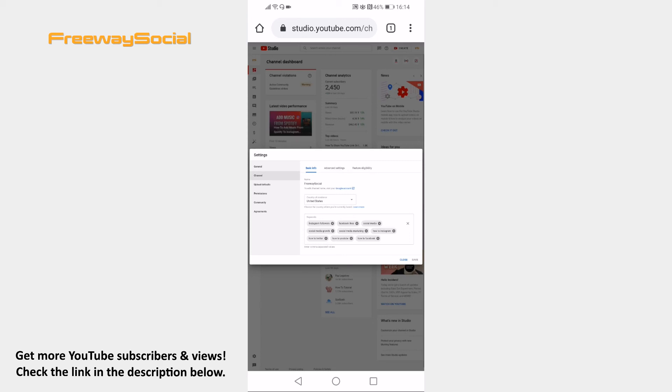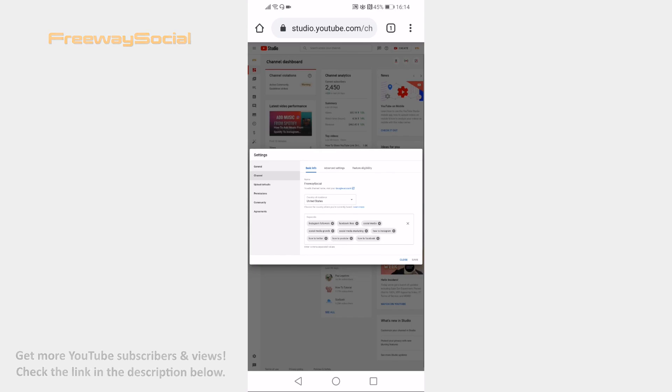Now your channel and its videos will have higher rankings in YouTube search for these keywords. That's it for this video. I hope this guide was helpful and you were able to add YouTube channel main keywords for SEO on mobile. Don't forget to like this video and visit us at FreewaySocial.com.